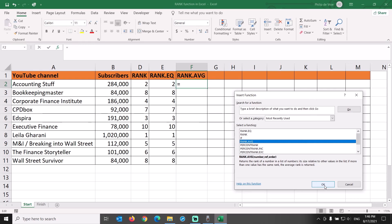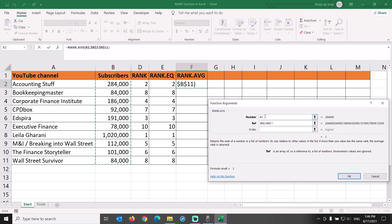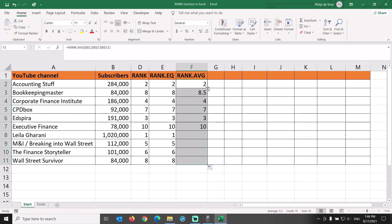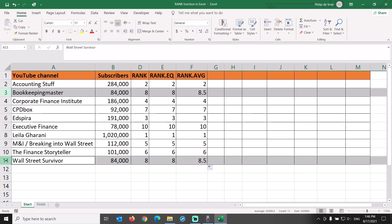Let's see what that looks like. We put rank.avg as the column header in column F. Insert the rank.avg function in cell F2, for number $B$2 and reference $B$2 colon $B$11. The two channels with the same rank now each have rank 8.5. There are no ranks 8 or 9 in this list, but two values of 8.5.